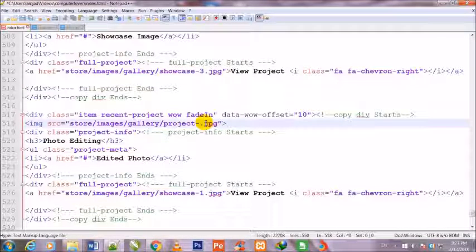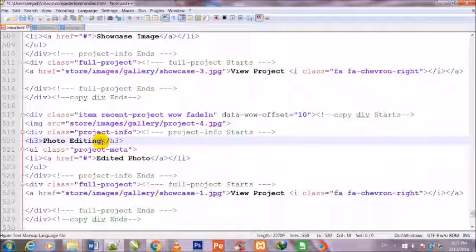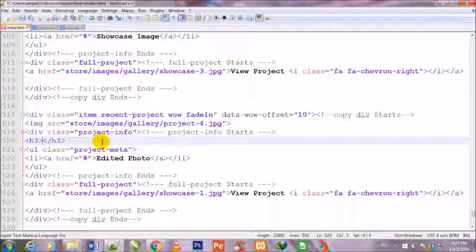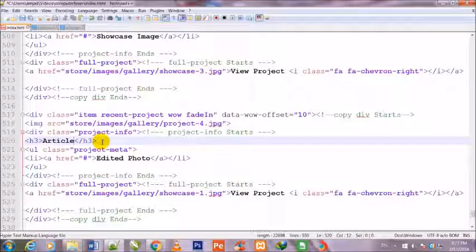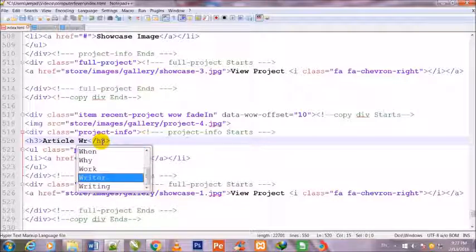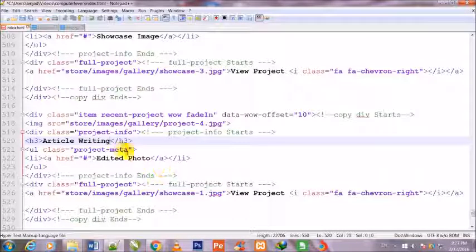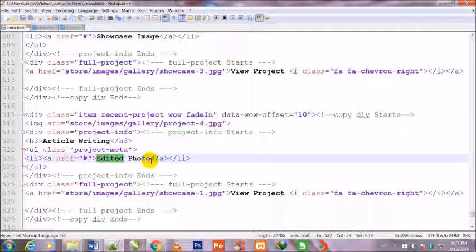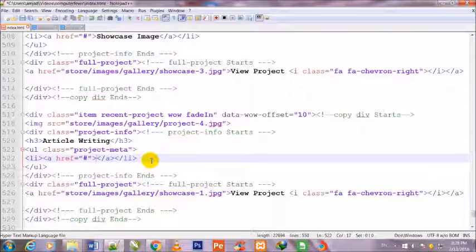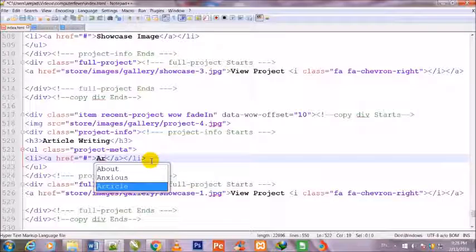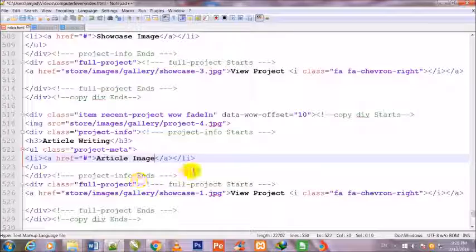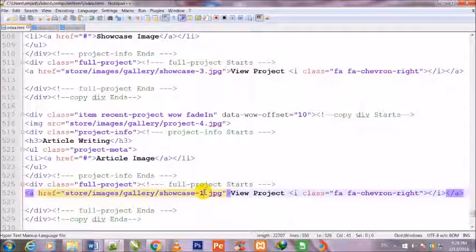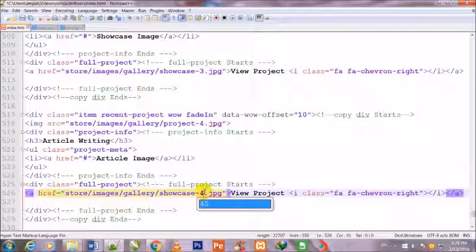Project 3, project 4. Article writing, article image, showcase 4.